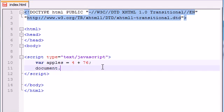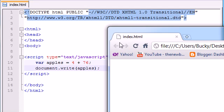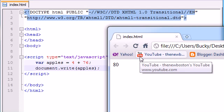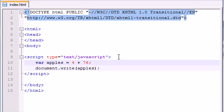So then when you have document.write and you try to print out apples, it doesn't print out the text 4 plus 6, it actually prints out the value. So in that sense, it knows that you're working with an equation. That's pretty cool.